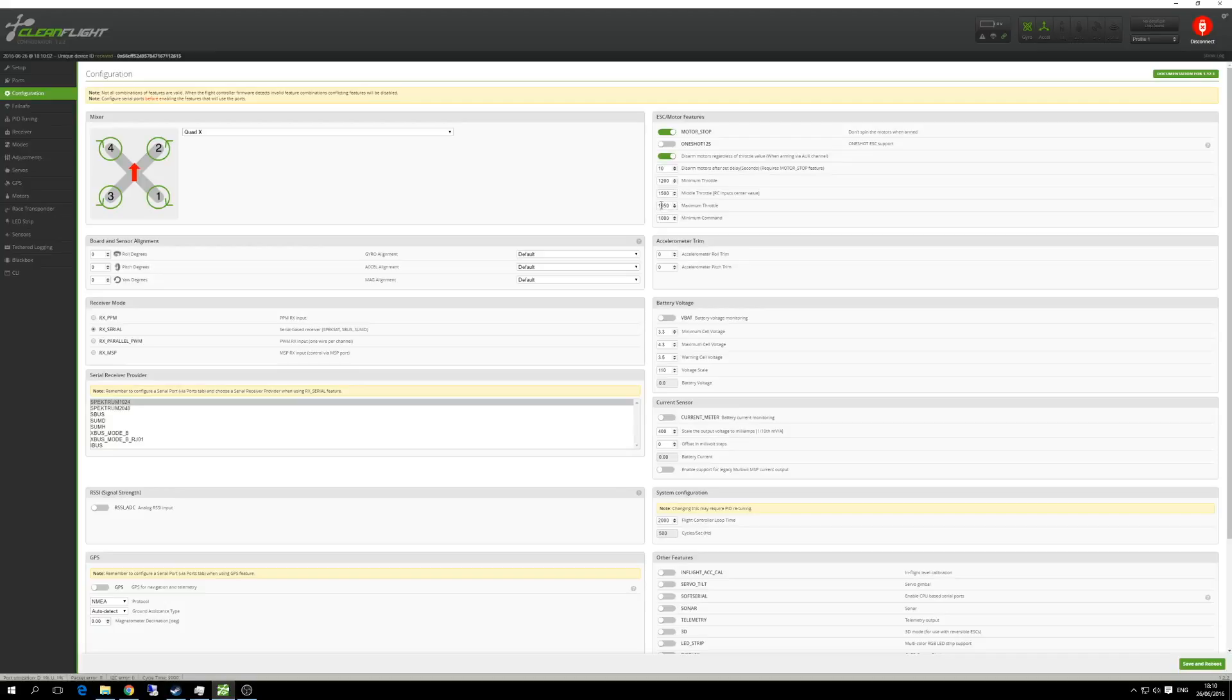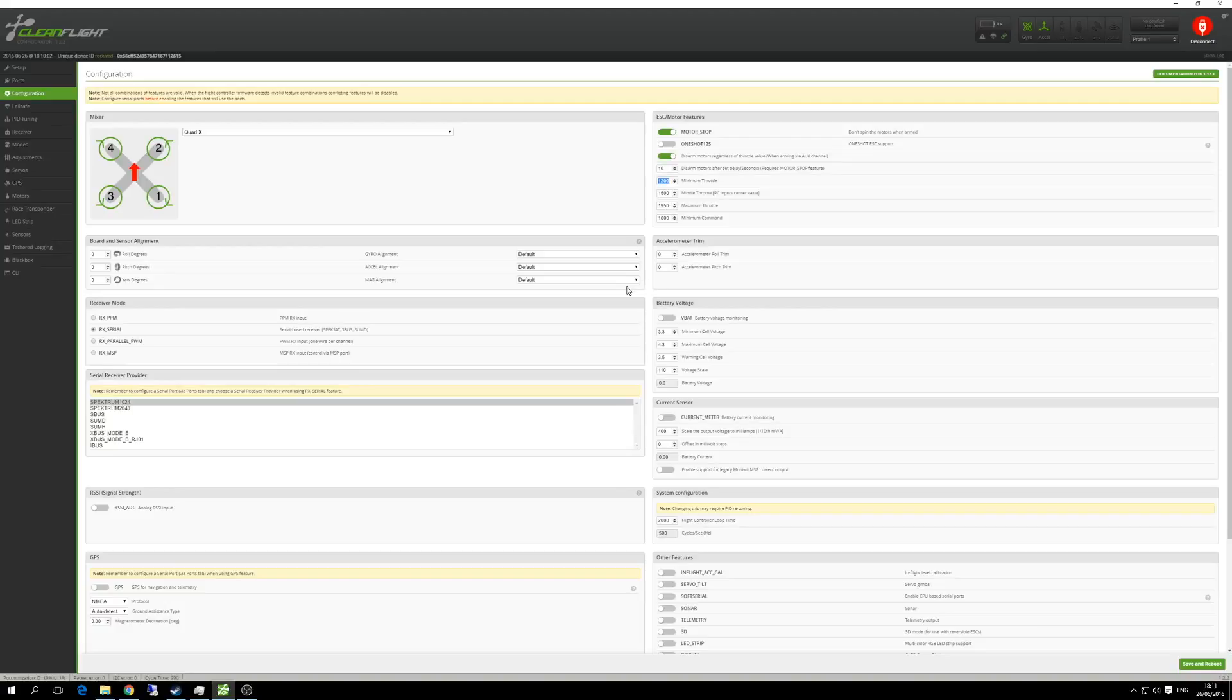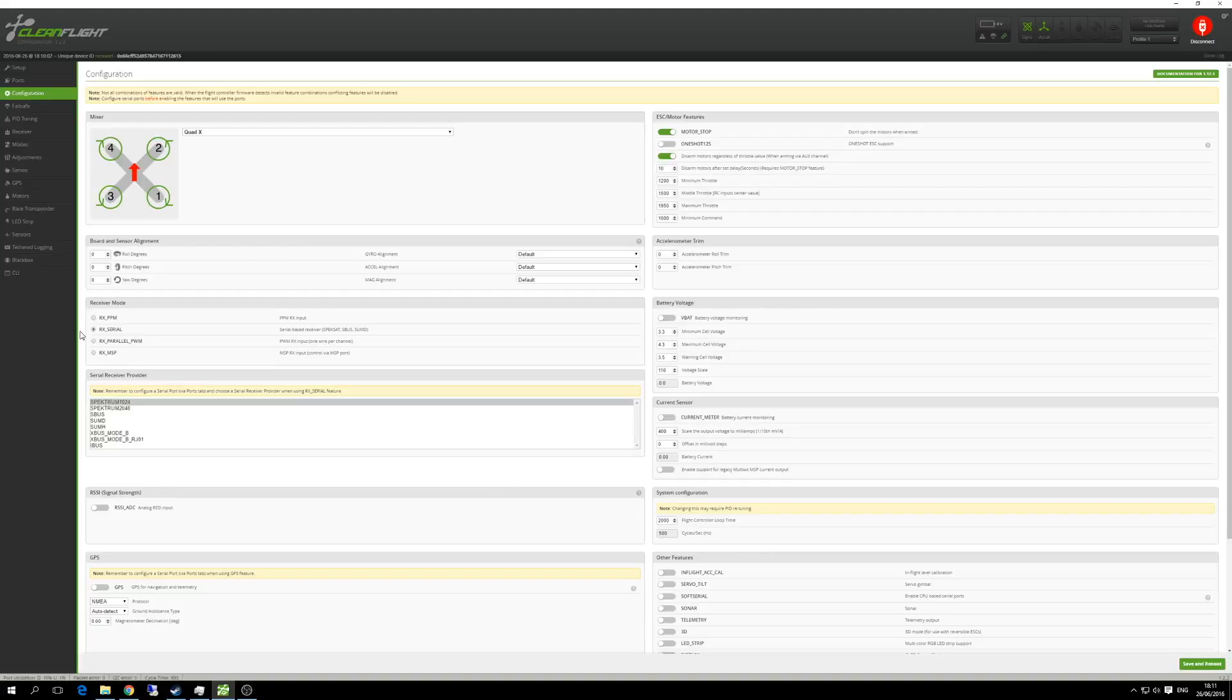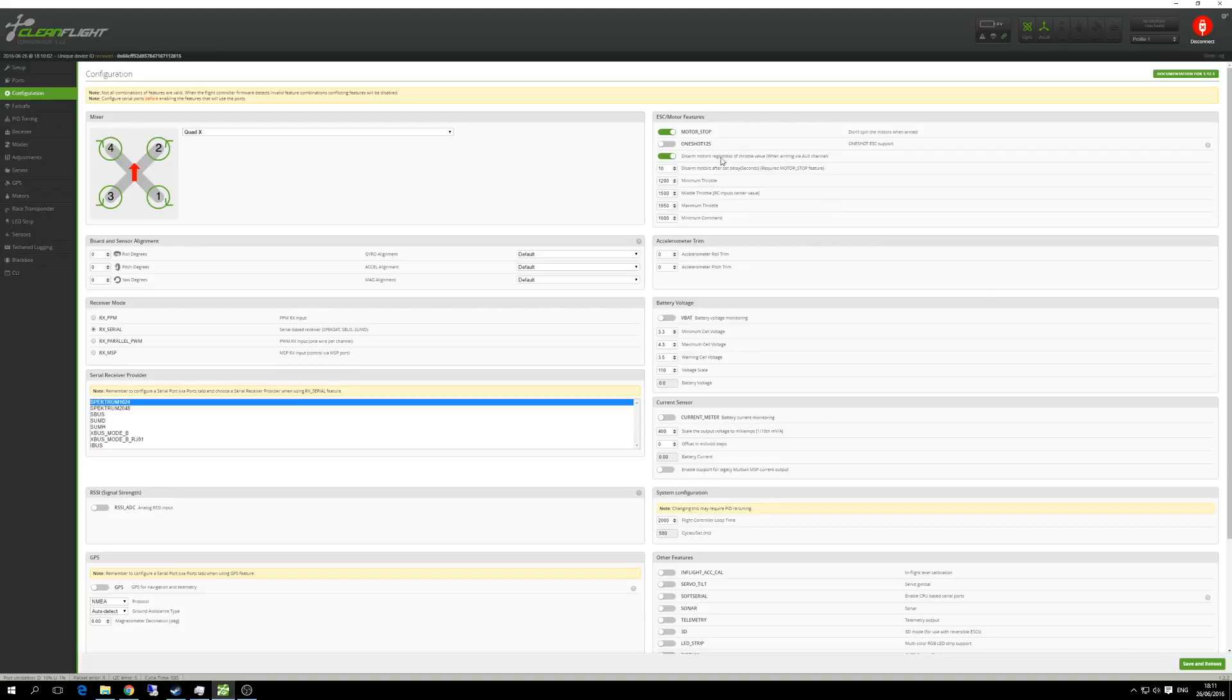You need to set the minimum and maximum throttle. I've used 1200 and 1950. That's not the recommended number, but due to my transmitter that's what I ended up using. Ideally, if you can get your transmitter to work properly, they should be 1000 and 2000. So the receive mode is RX serial. You also need to choose Spektrum 1024. I also set the disarm motors as I do the arming via a switch. Give that a little save and reboot.